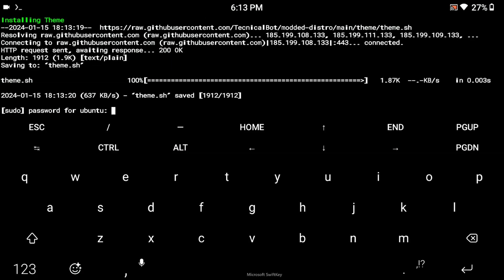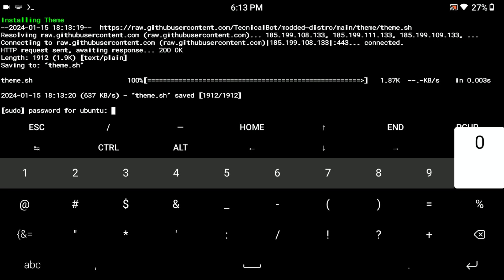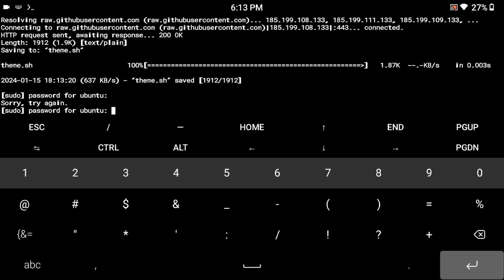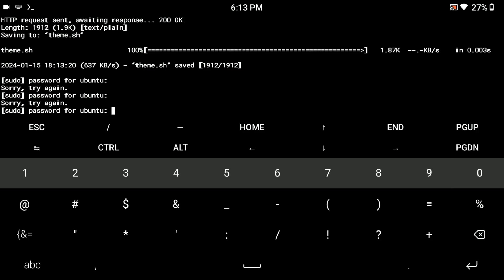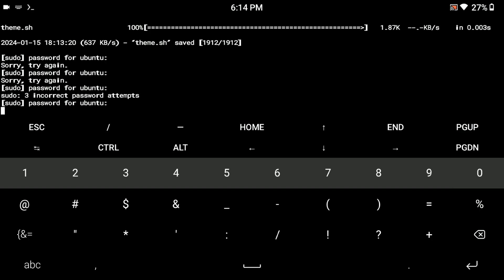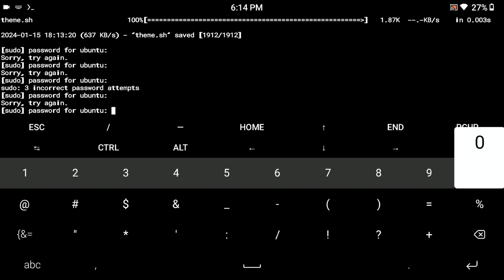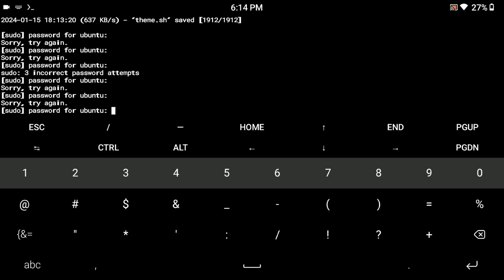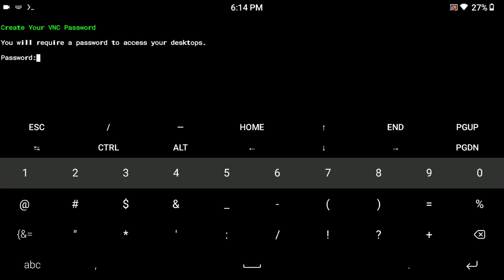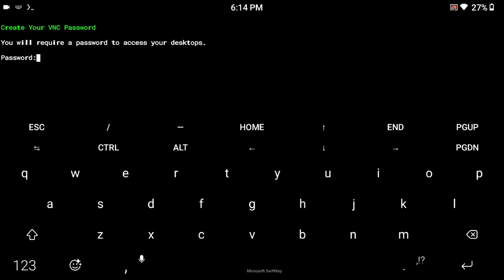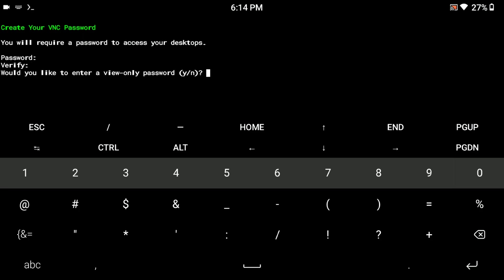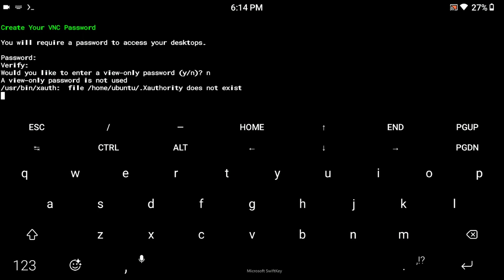Now it is asking for the user password. You need to set that — type a password you can remember. Whenever it asks, type the same password. I recommend setting all passwords the same so you don't forget. You can also write it somewhere. Type 'N' and press enter, which means no.